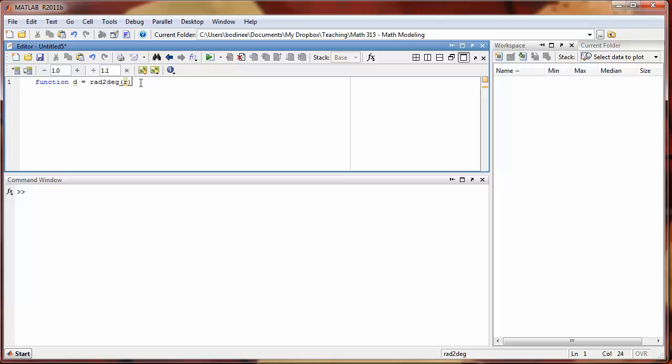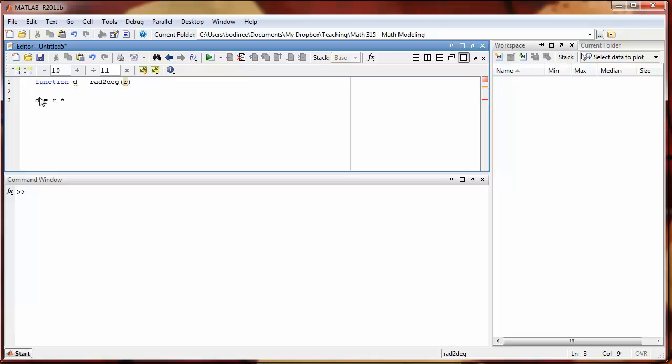After this first line, we need to define how our function works. I'm going to leave a space here to make it easier to read. How is the function defined? It's defined by the number of degrees being equal to the number of radians times 180 over pi.